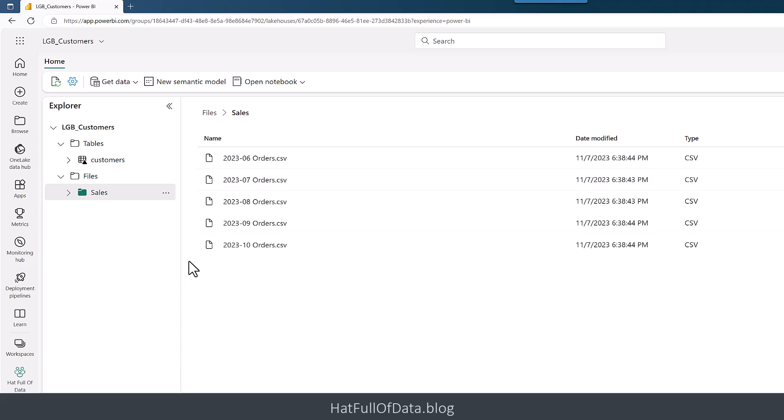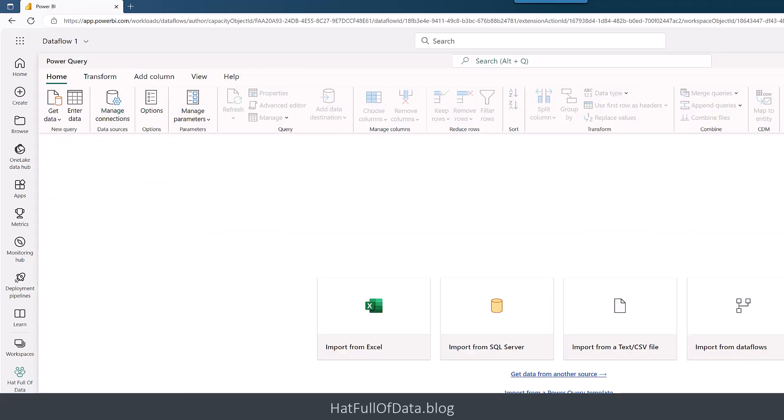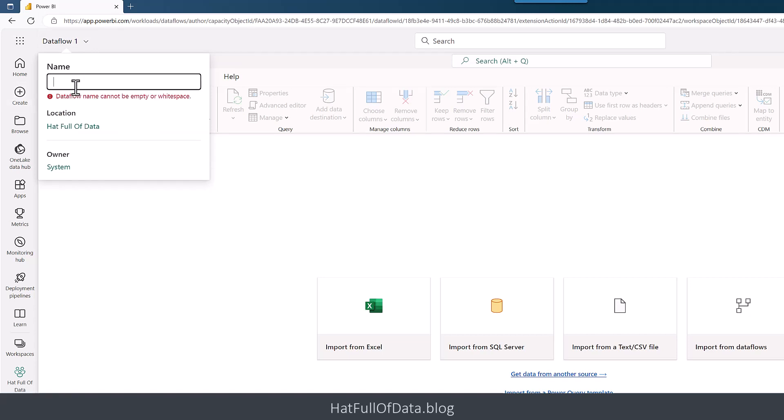We're going to go up to get data, and what we're going to use today is a data flow, the new data flow gen 2. Click on there. Once that's loaded, the first thing I'm going to do is come up to the top left-hand corner, click on data where it says data flow 1, and rename it to lgb load sales. Good naming is a good habit to get into.